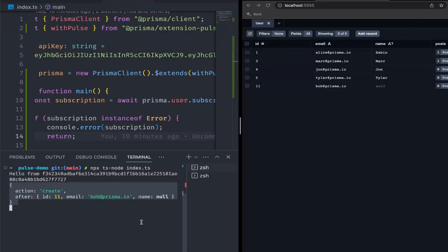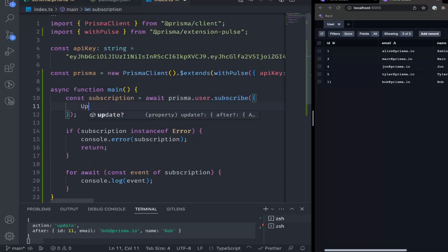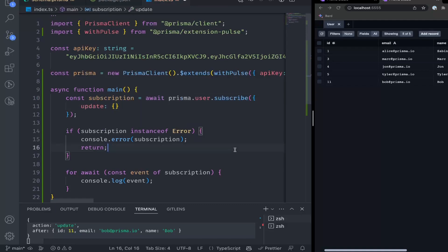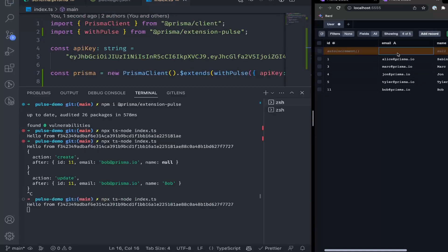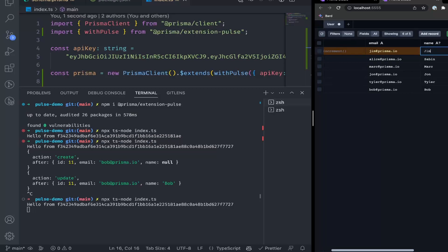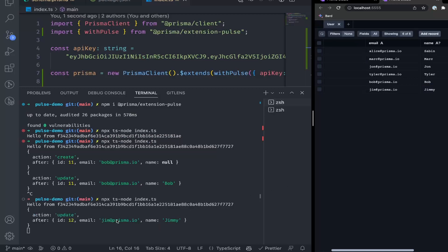Right now we're grabbing all of our events. Say we want just update events from our user table — we can do that. We can add update as a filter, and now this will return every single time a user is updated. Let's test that: we'll add a record for the sake of argument — jim@prisma.io, Jim — save changes. As you can see, it was not logged inside of our terminal, but it was updated inside of our Prisma Studio UI. Now say Jim's name is actually Jimmy — we'll save this change, and now we have the update event inside of our terminal showing that Jim's name was updated to Jimmy.